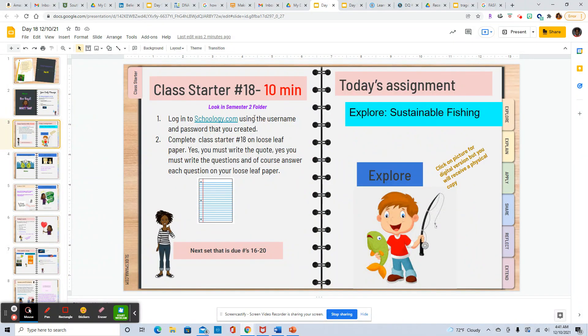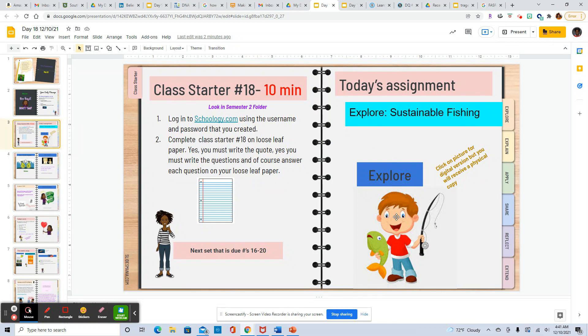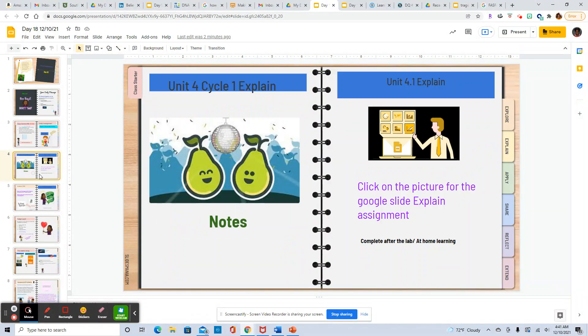We're on class starter 18. We'll be doing our fishing lab today so you would click on this picture to get to the fishing lab. I will hand you a physical copy.